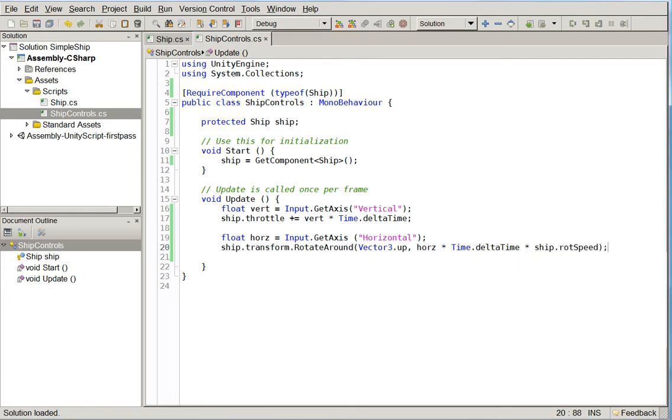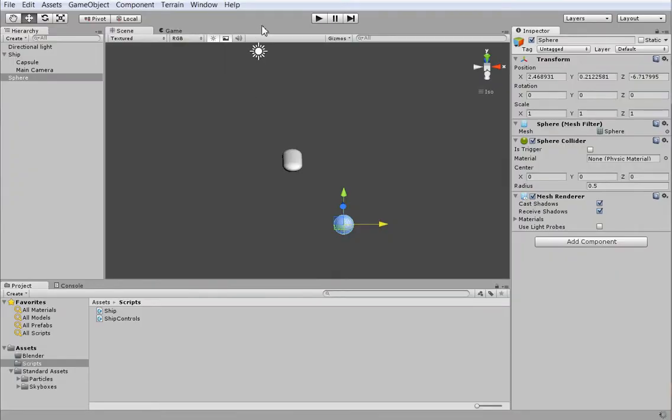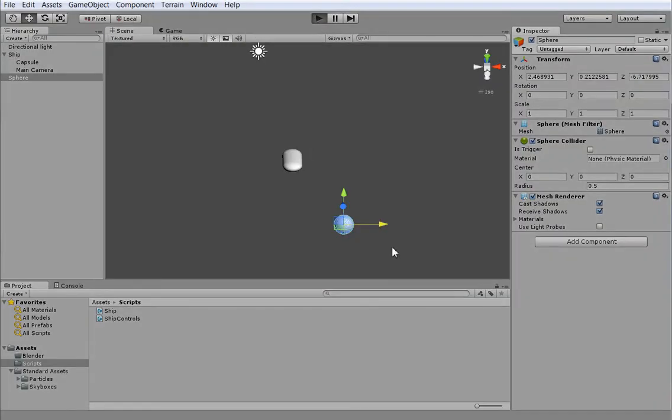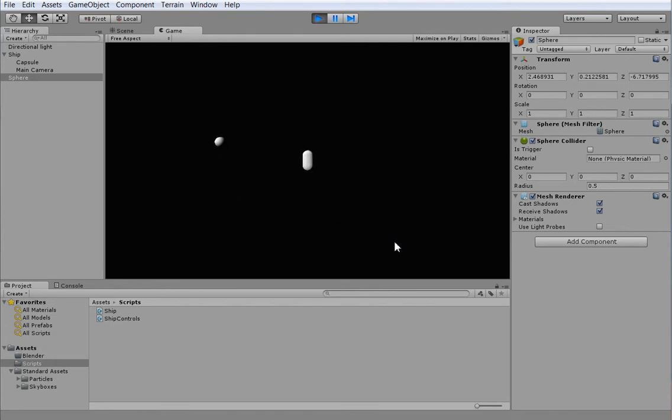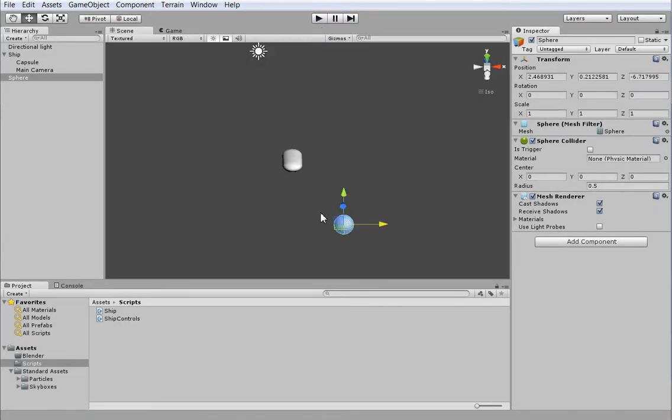And I actually don't know how fast that's going to be because I've forgotten whether that's in degrees or radians. Oh, that is in radians. That's fine. It's a little bit fast, but I think we can live with that. So now we can move forward and we can turn. But the camera is turning with us, which is not what we want.